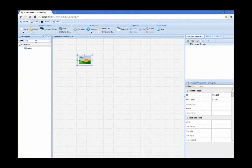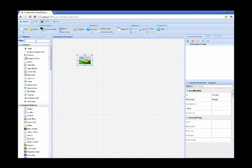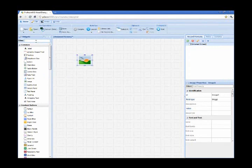So I can drag that image and drop it into the main canvas area. And that takes me to another feature of Profound UI: everything that happens here happens through a point-and-click, drag-and-drop manner, which is really easy to use to design your display files.